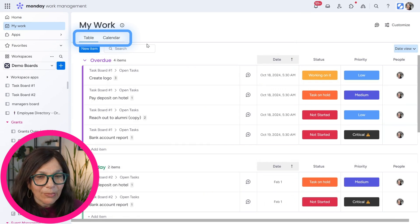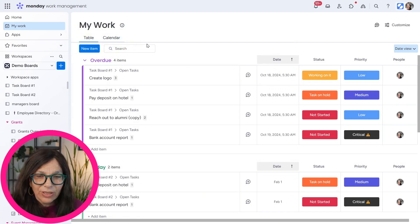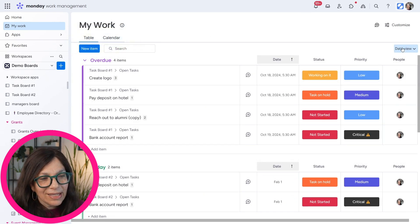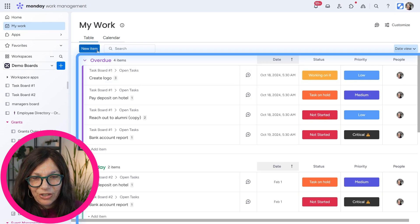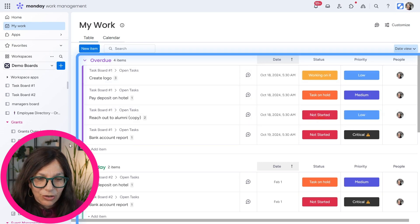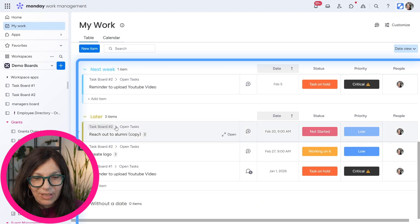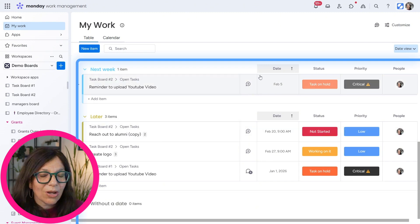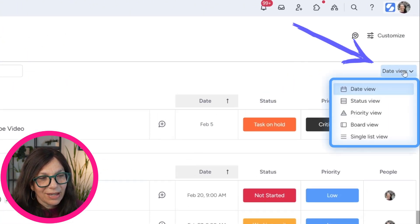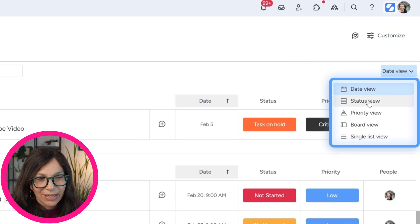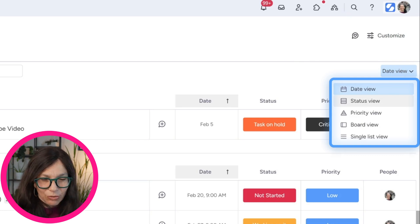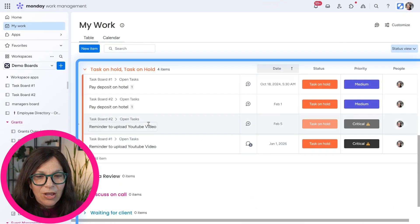Now, the other really cool customization is how you sort this information. Now you can see by default, it's sorted by date. So see, I have overdue today, next week, later. So it's automatically default by today. But if I click on date view, I can change it. This is like the same as the group by feature, if you're familiar with that. So here you can see I can click on status. So here I have everything working on it, not started. See how my groups have changed based on my status.